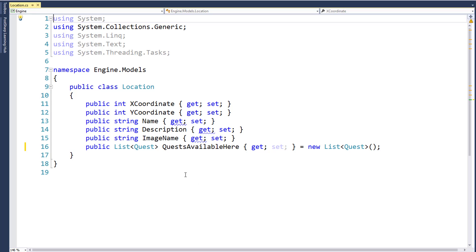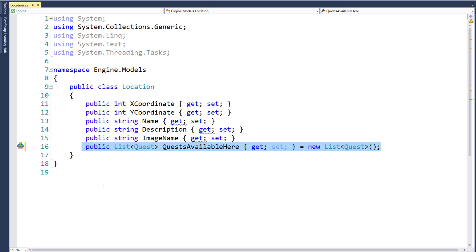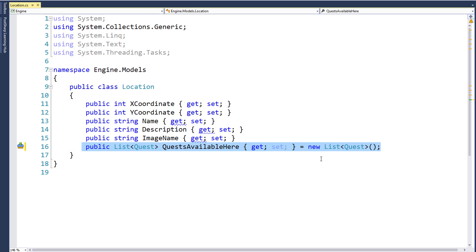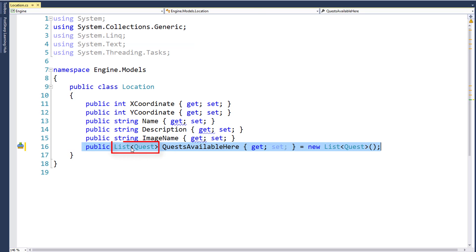We're going to add a new property here. The scope of the property is going to be public, and the data type is a list of Quest objects, because we want to have the ability to add multiple quests at a location. The property name is QuestsAvailableHere. We have the standard get and set, and then we have this equals new List<Quest> with open and close parentheses, which will initialize this property with an empty list to start out with. This way we don't need to create a constructor to initialize QuestsAvailableHere inside the constructor. Also note that we need the using System.Collections.Generic because we have this List data type.